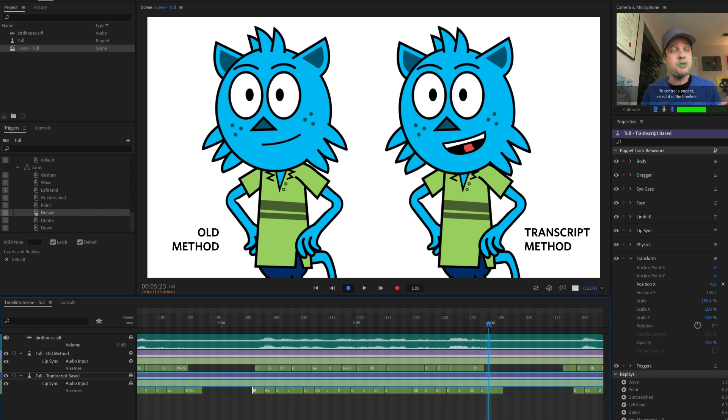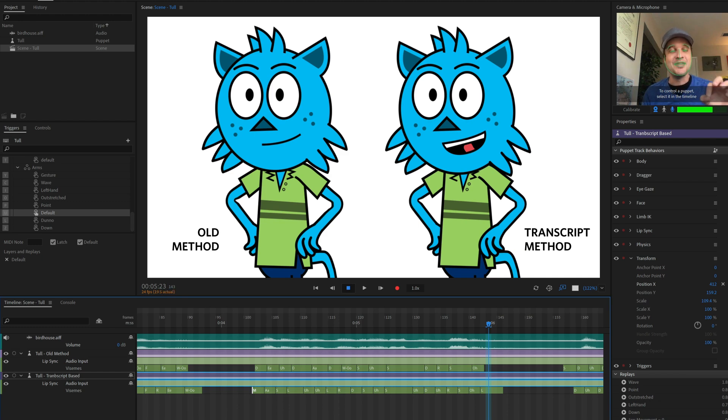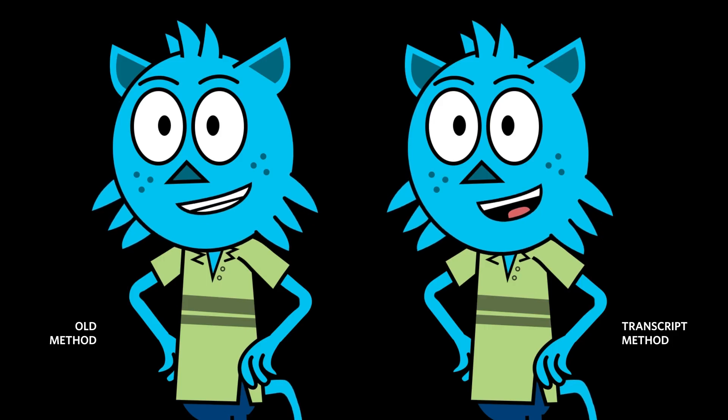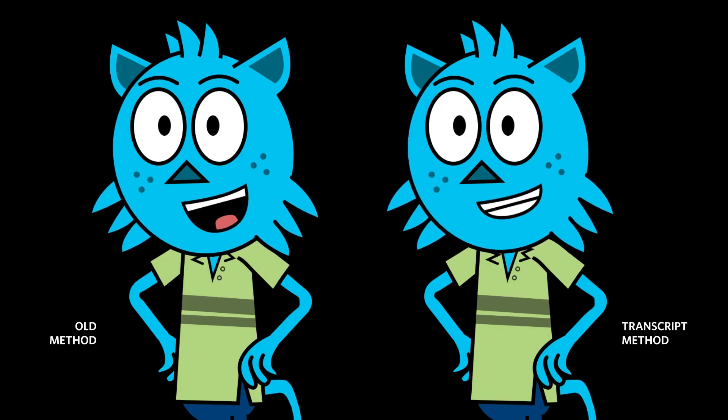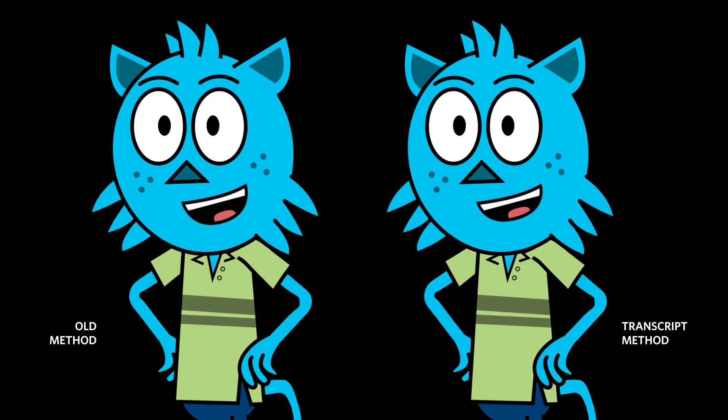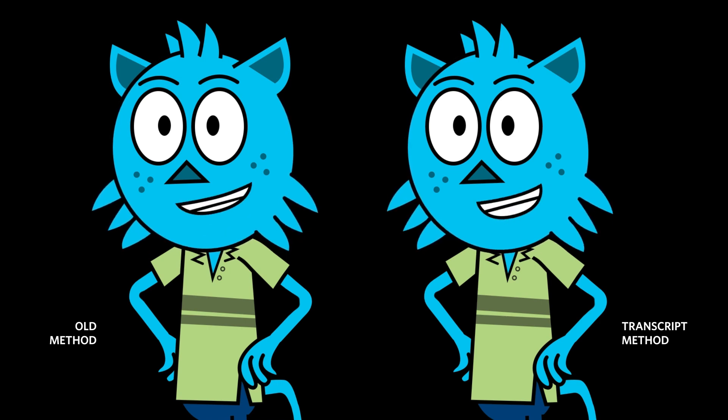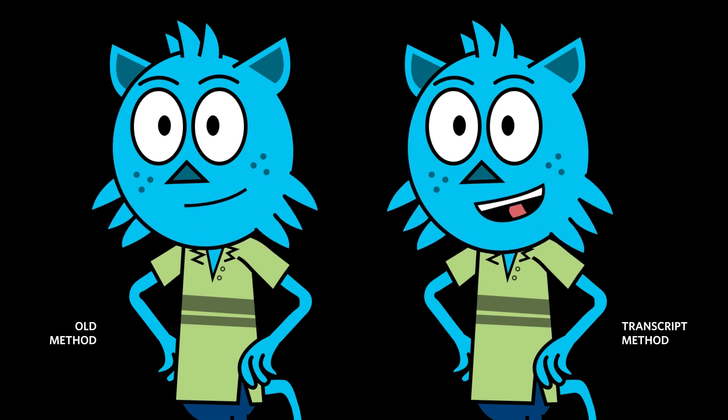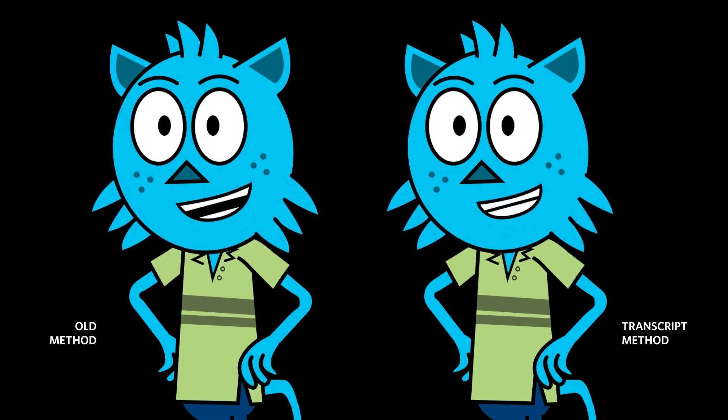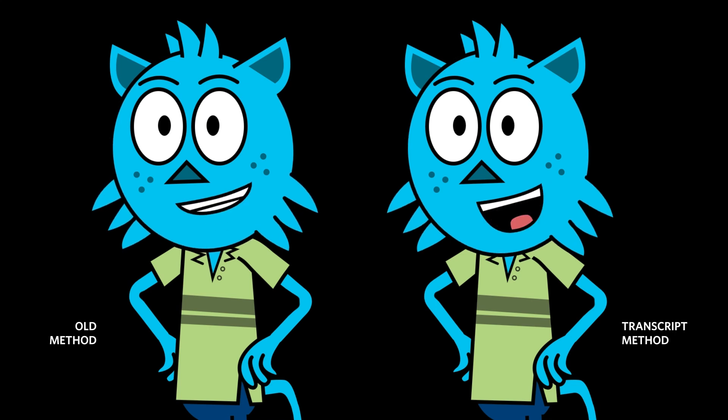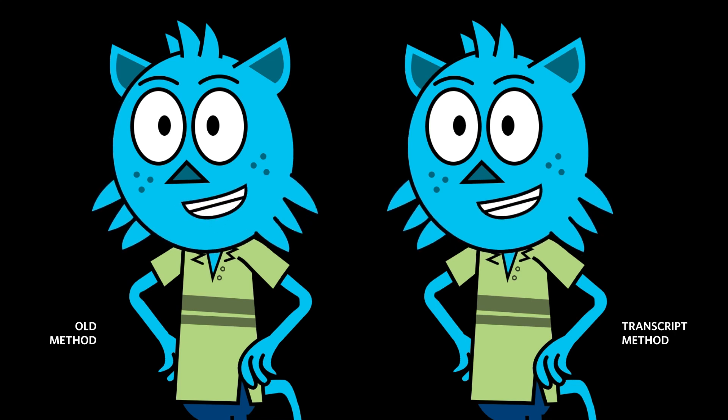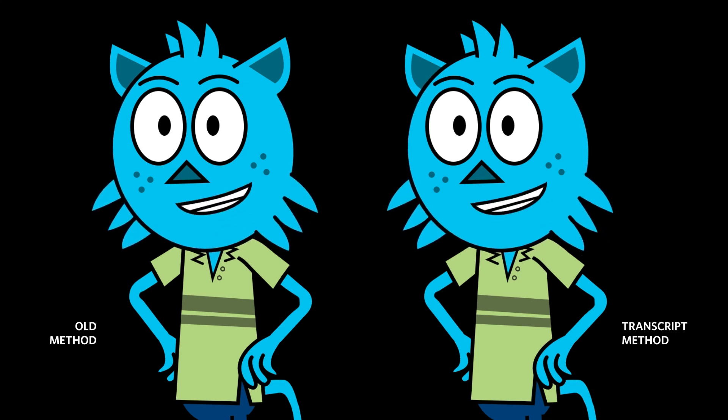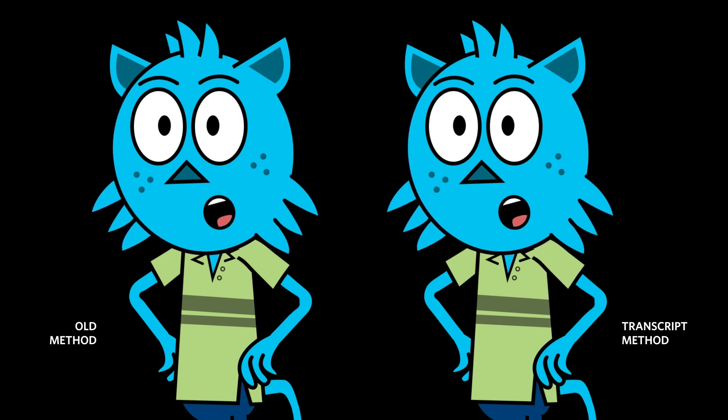But when you have an actual F or L in the text, then we can identify that a lot easier and you're going to get a lot more accurate results. [Playback demonstration of lyrics]